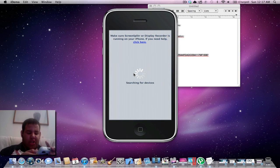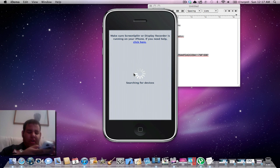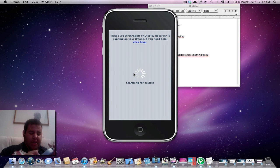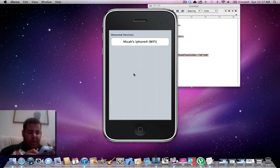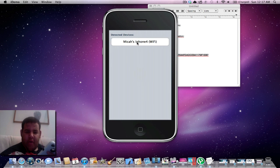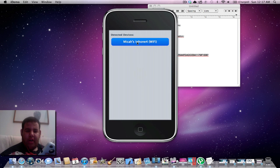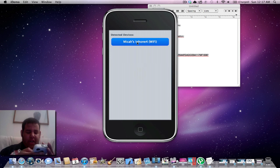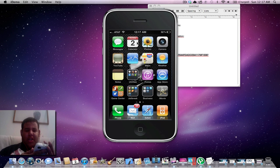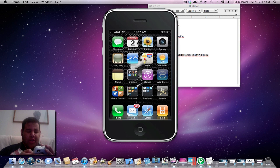After it comes up, you click ScreenSplitter. It should say your name and what you're doing. Then you click Accept on the iPhone or iPod Touch, and you should be able to see your screen. That's pretty cool.